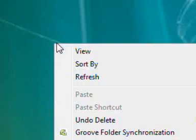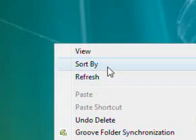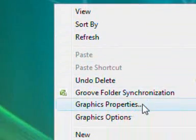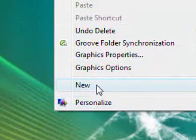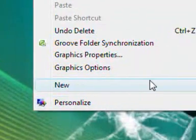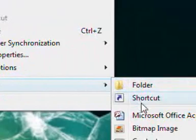What I'm going to do is right-click on the desktop, and I'm going to press New and then Shortcut.